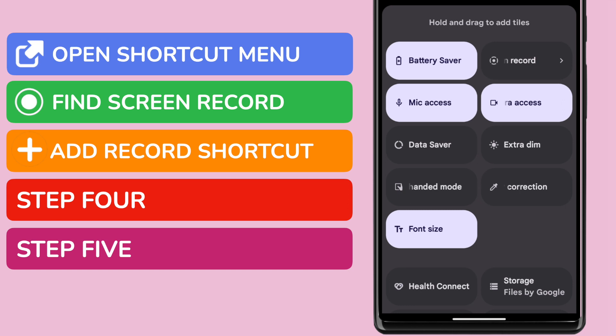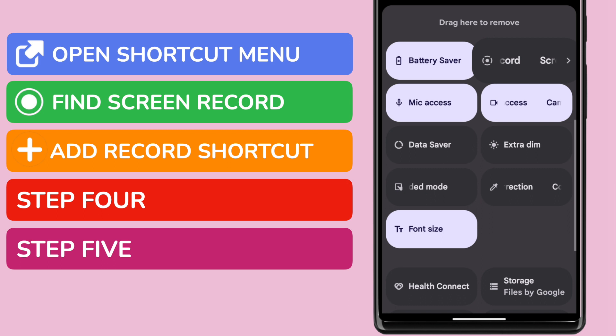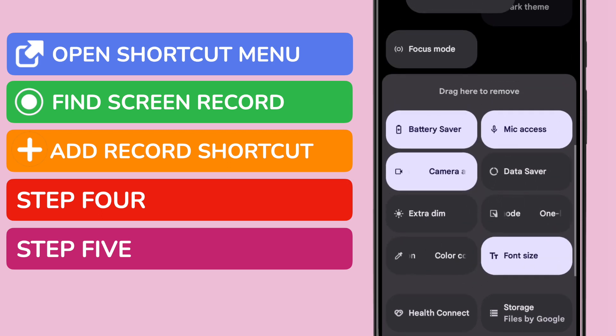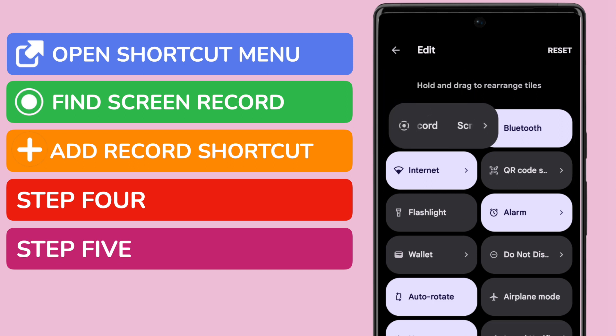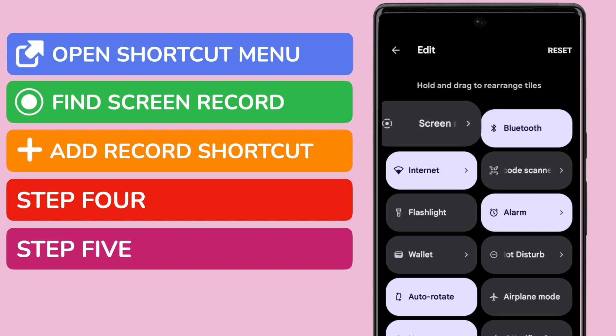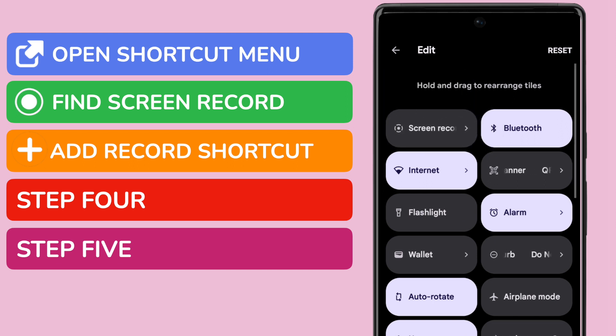To do that, I'll tap and hold that shortcut, and then slowly drag it up to the top of the shortcut list. Once I'm happy with my placement of the shortcut, I'll lift my finger to confirm that.